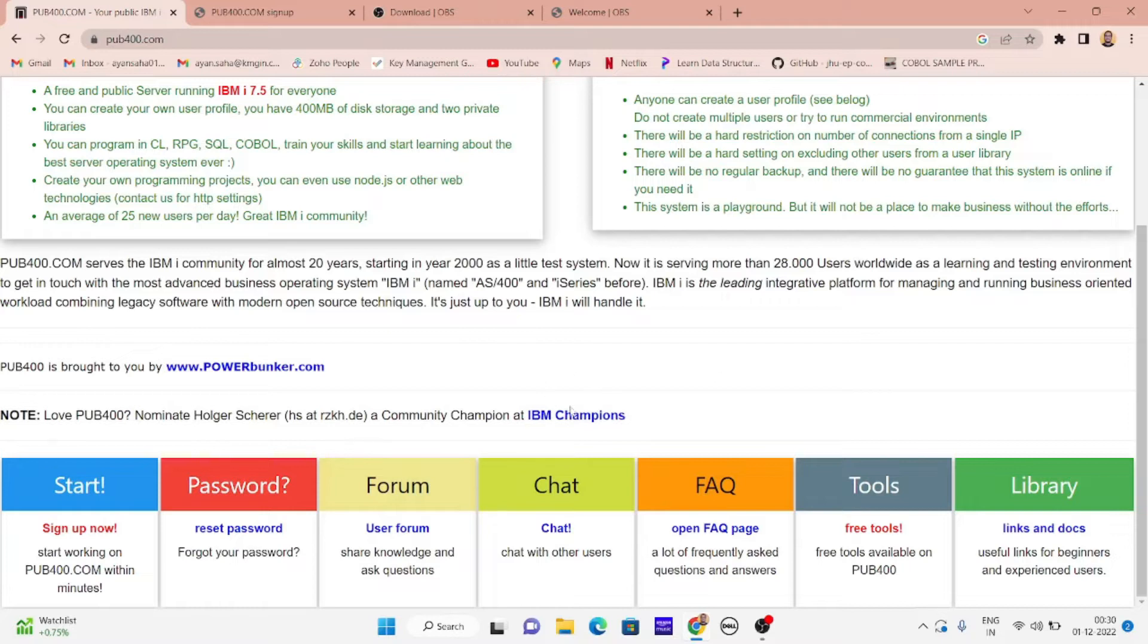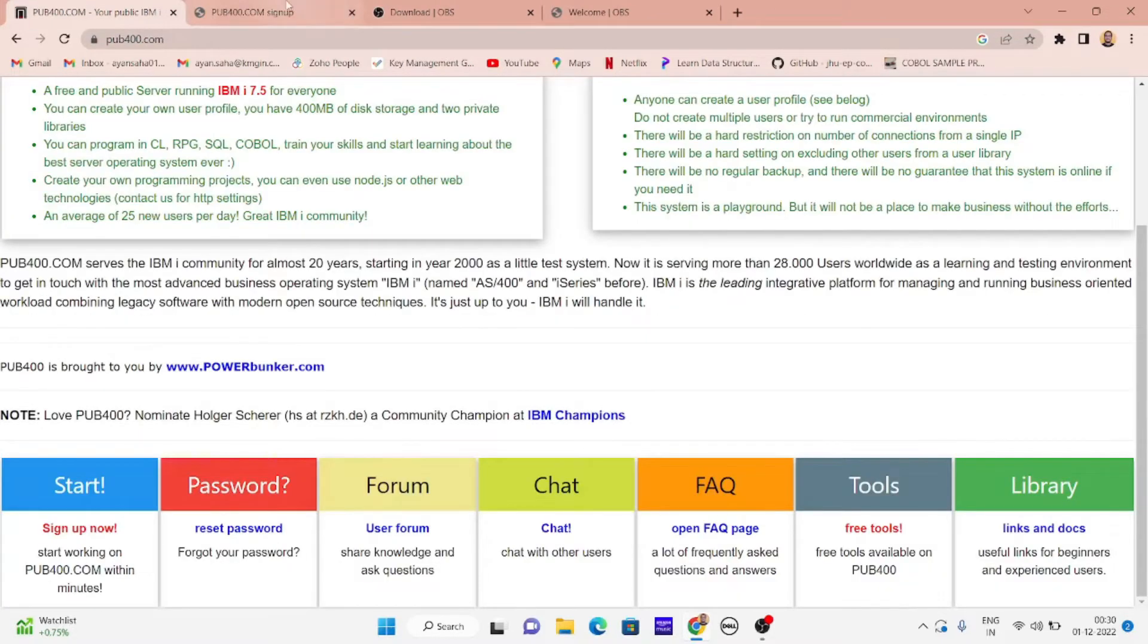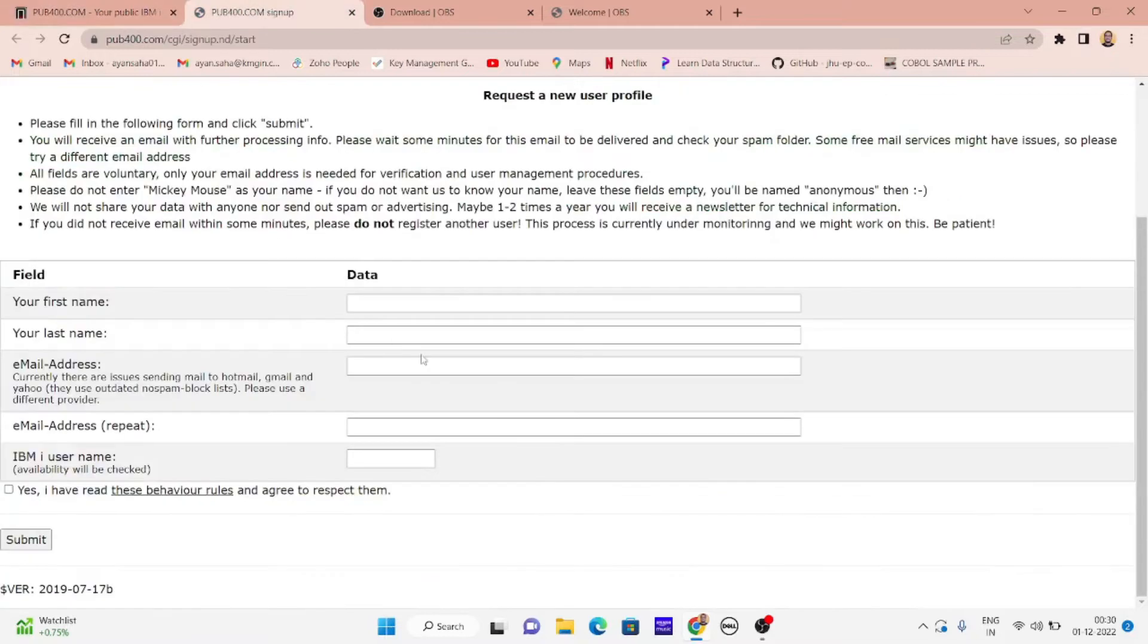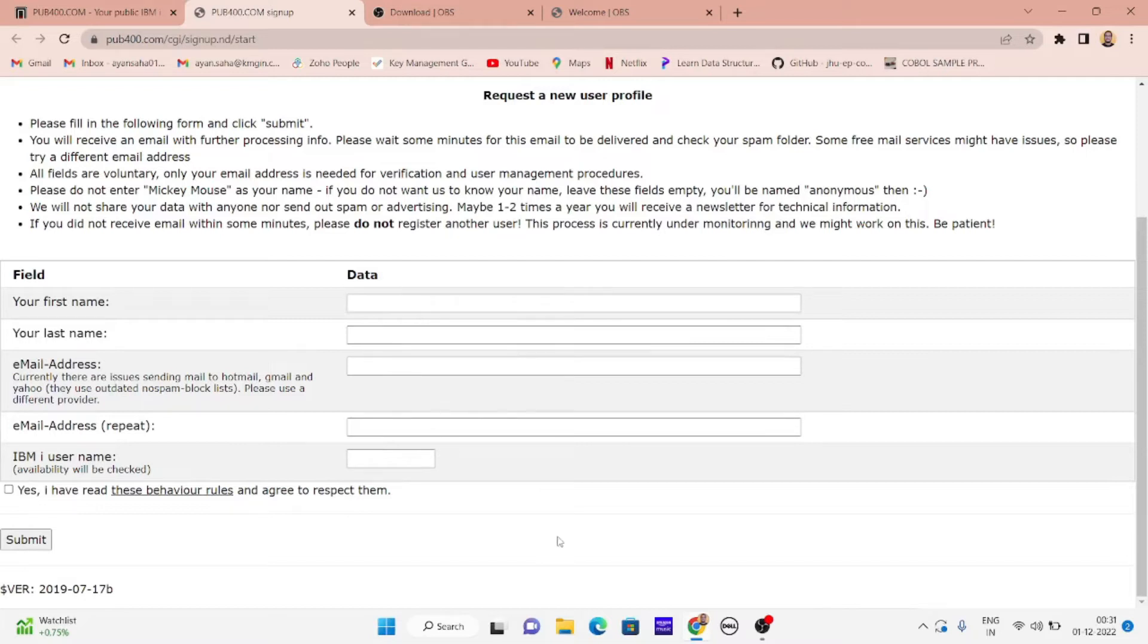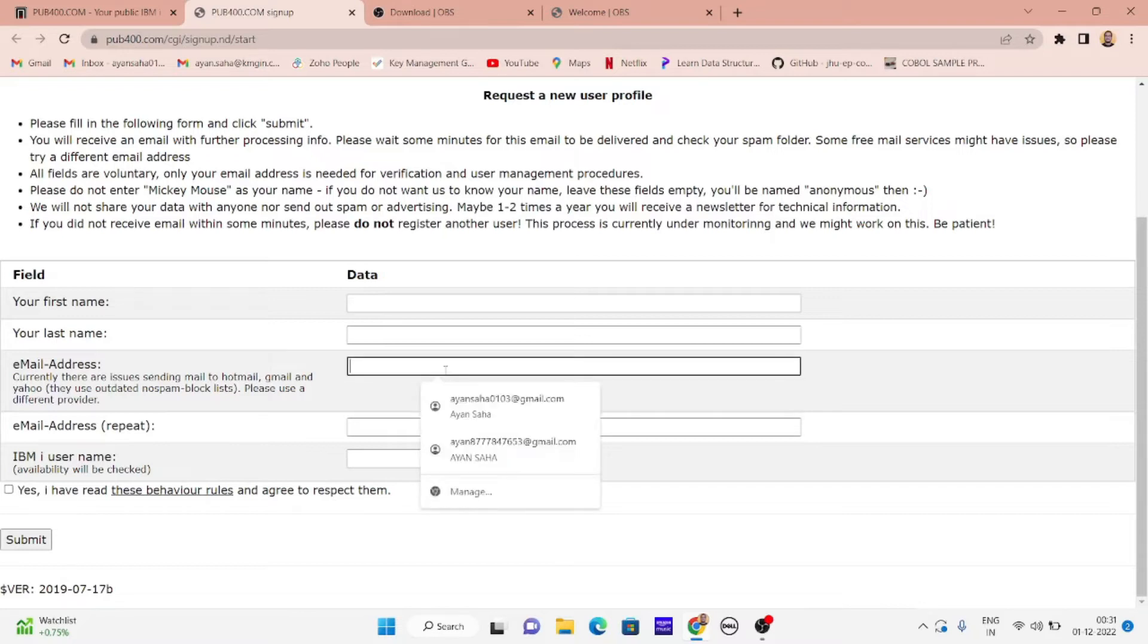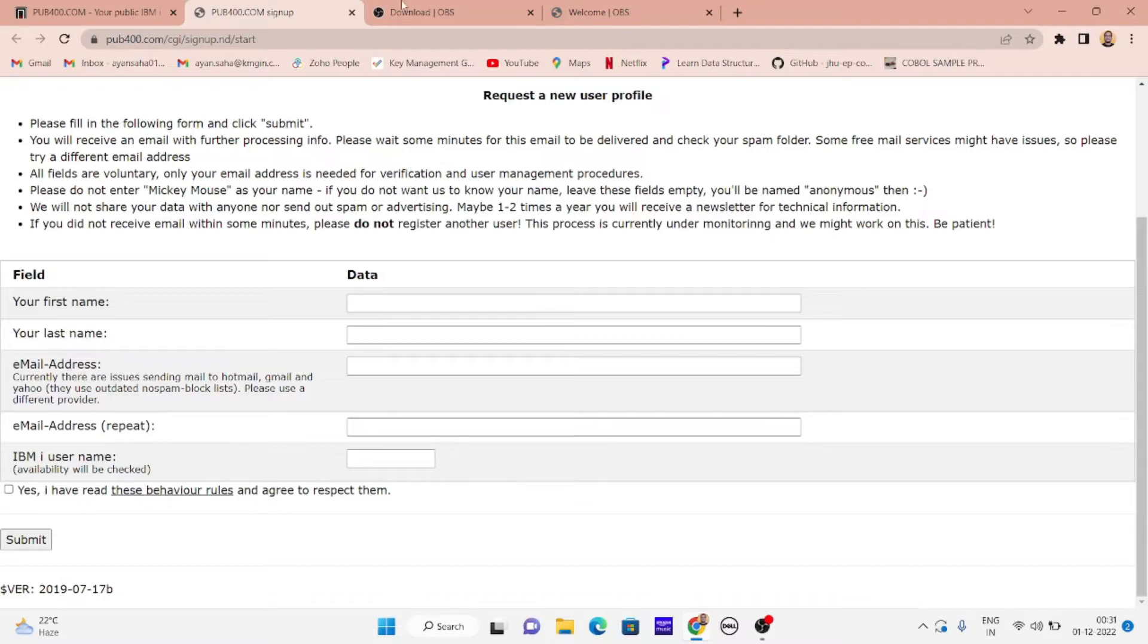As I have already signed up, this page will open for you where you enter your first name, last name, and email address. Make sure this email address is accessible because all your credentials will be sent there. After signing up, you'll receive an email for verification, then another email with your credentials to login.